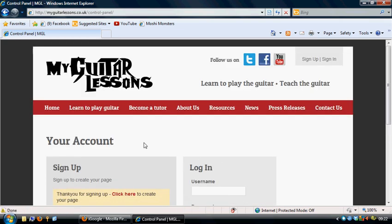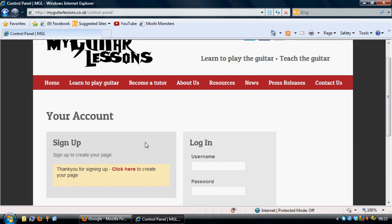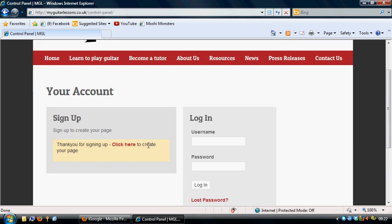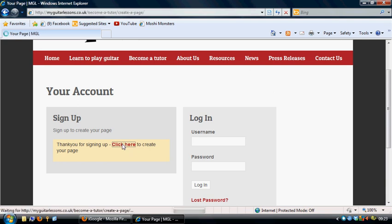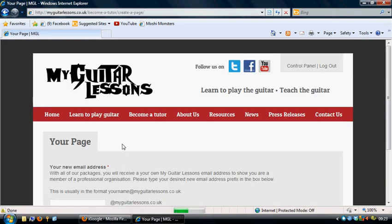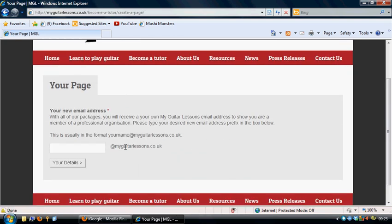It will then take you through to the next page, which is your account sign up page. What you'll need to do is that you want to create your page. So you click on the box there and it will take you through to the page creation.